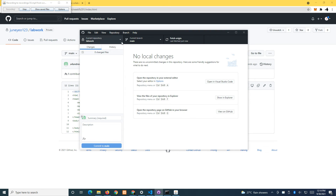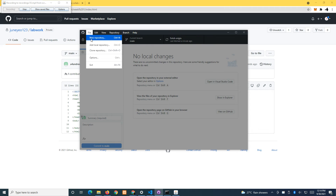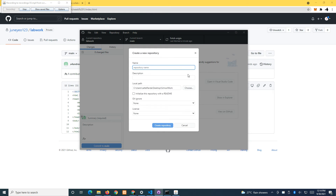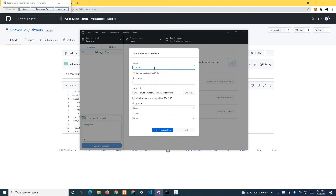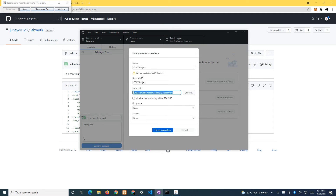Now let's assume you are going to start your project. Repeat the process to create a new repository. This one is your 'CDF project'. We're going to create the folder under School Work and then click 'Create Repository'.